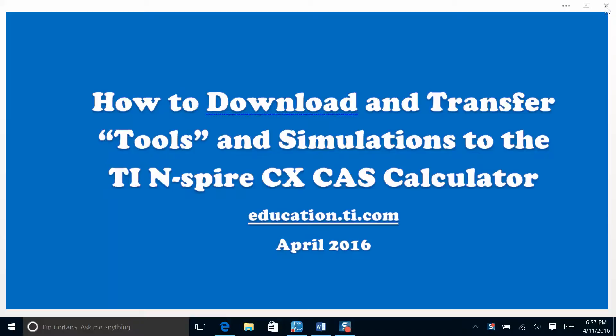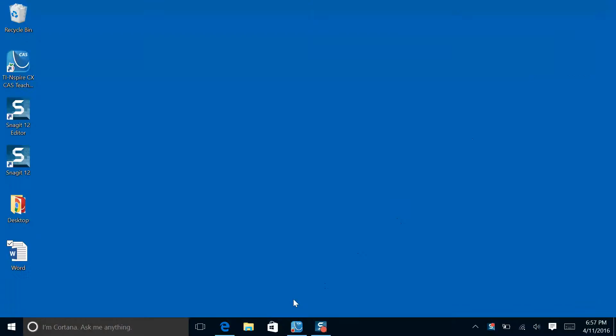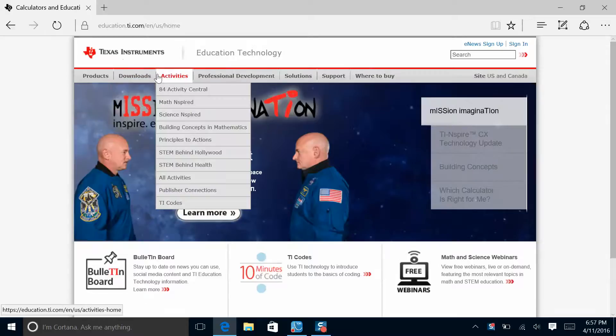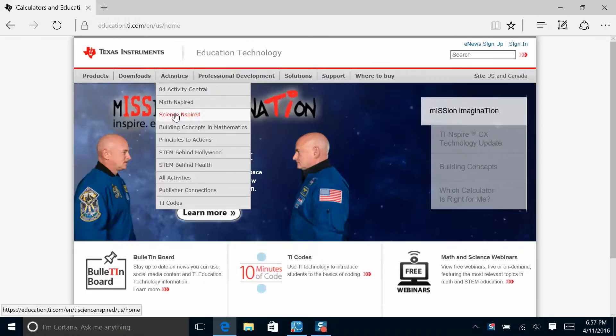We're going to start by going to the TI website, education.ti.com. When we get to the website, you'll want to look at this tab for activities. Click on Science Inspired.